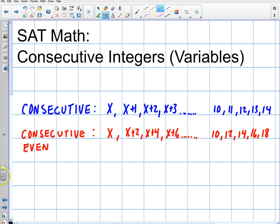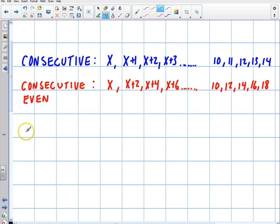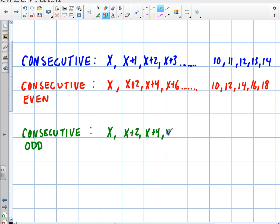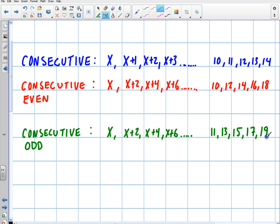The next type is consecutive odd integers, and it's very similar to the evens. It's actually the same exact pattern, because when I add 2 to an odd number, I still keep getting an odd number. So I'm going to have x, x plus 2, x plus 4, x plus 6, etc. For example, 11, 13, 15, 17, and 19. Each time I'm just adding 2 to the series.